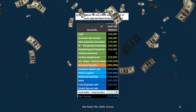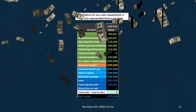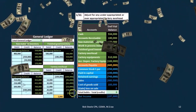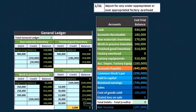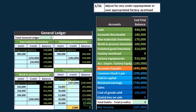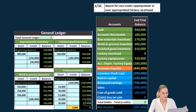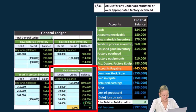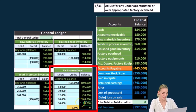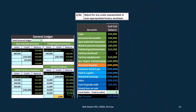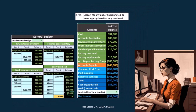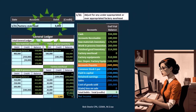Now for the last piece: adjusting for under- or over-applied factory overhead. Looking at factory overhead, we left off with a $3,000 credit. We applied out $109,000 to our jobs, then put in all the items that make up factory overhead, and our estimate was off by $3,000. We need to make that go to zero so we can make a new estimate next period. Since it's a credit, we're going to debit it to make it go down to zero.